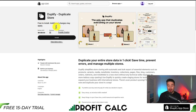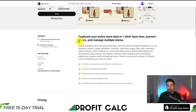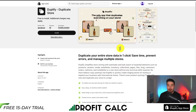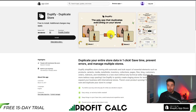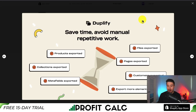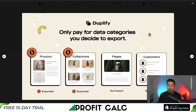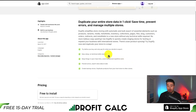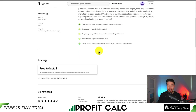For our second app, let's take a look at Duplify, which lets you duplicate your store easily in one click. If you're looking to bulk export your data to bring it to a new Shopify store, this app can save time, prevent errors, and make it super easy to manage multiple stores. You can have your products, collections, metafields, customers, pages, and files exported easily. You can also try before you buy and only pay for what you decide to export.